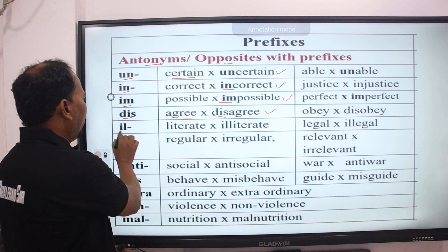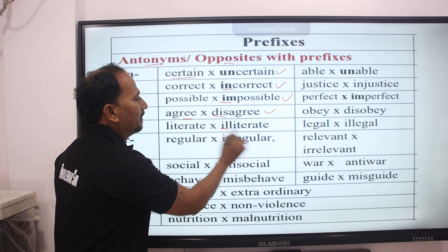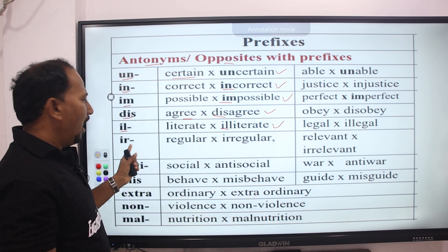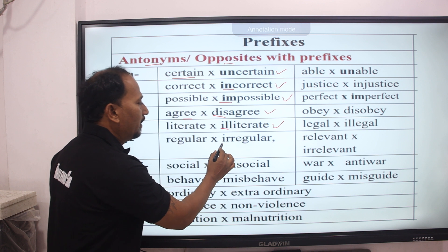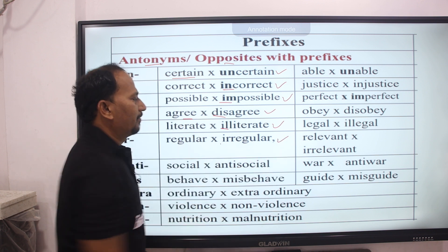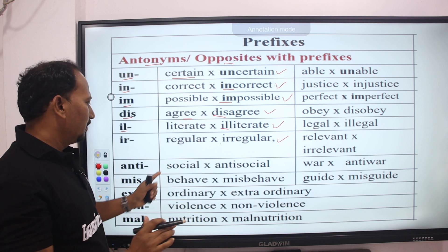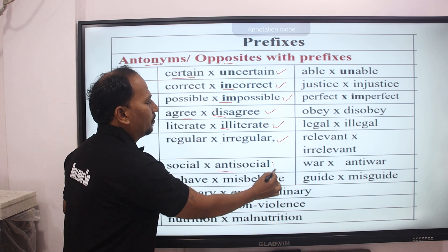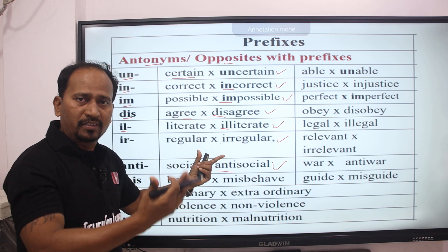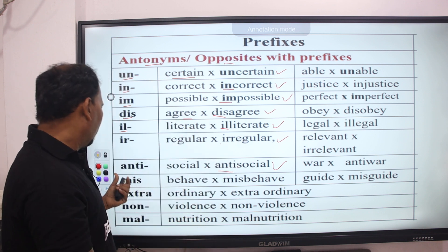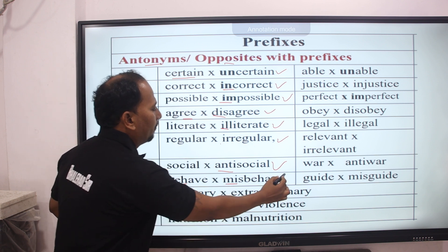IL — literate → illiterate. IR — regular → irregular. ANTI — social → antisocial. The opposite of social is antisocial. MIS — behave → misbehave.